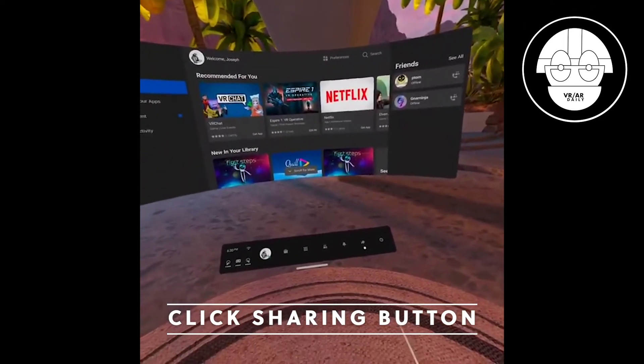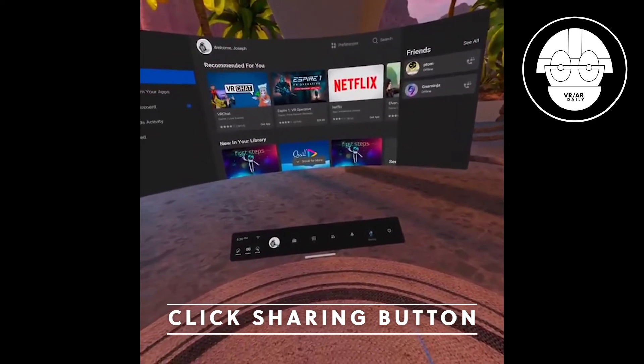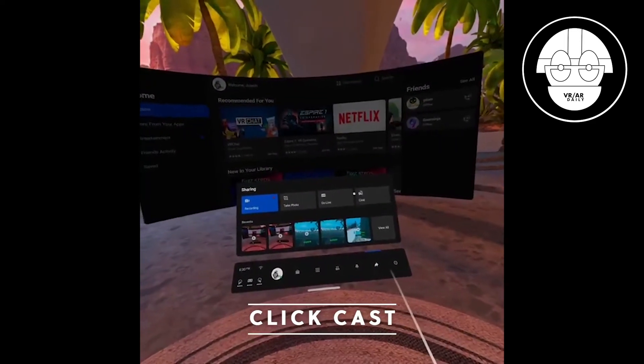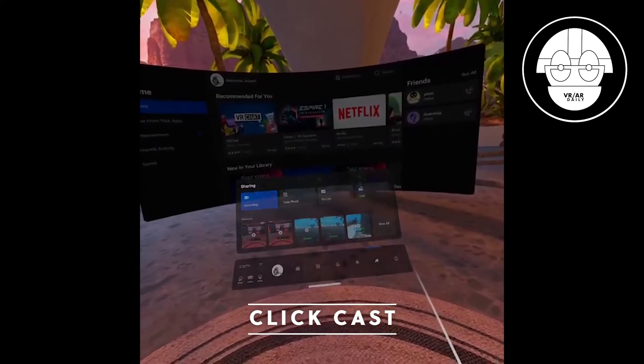The first thing you want to do is look for the sharing button in your menu and click on that. Then go up to cast and click that button.